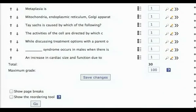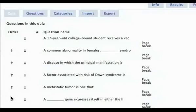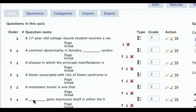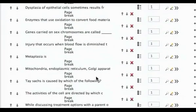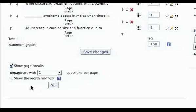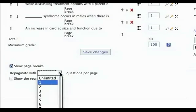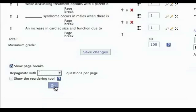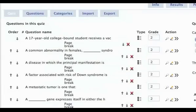Check the Show Page Breaks box at the bottom of the left column. Select the desired number of questions per page in the Repaginate With Questions Per Page field and click on Go. You will see Page Break inserted between sets of questions as you designated.